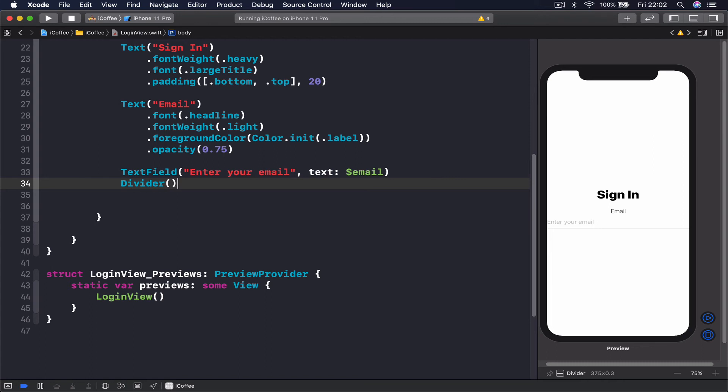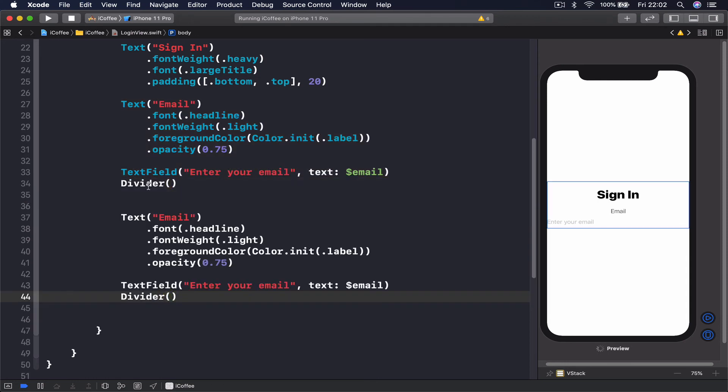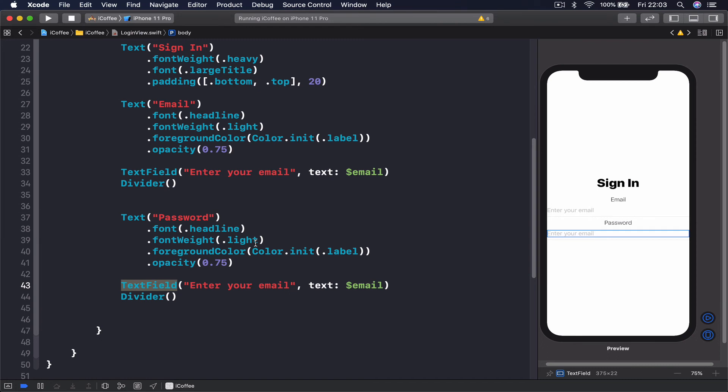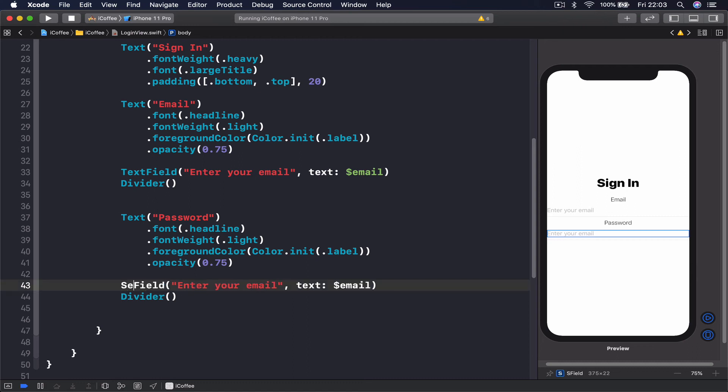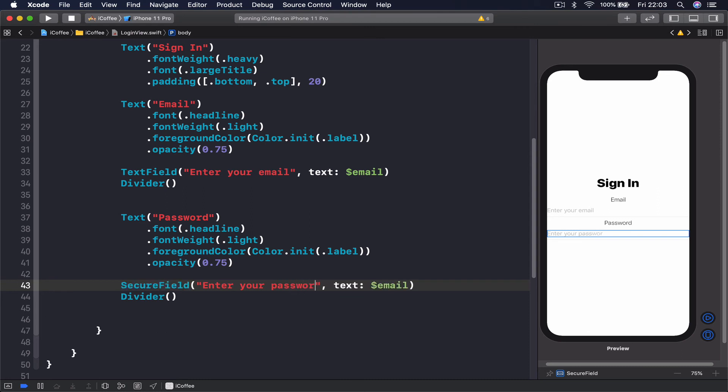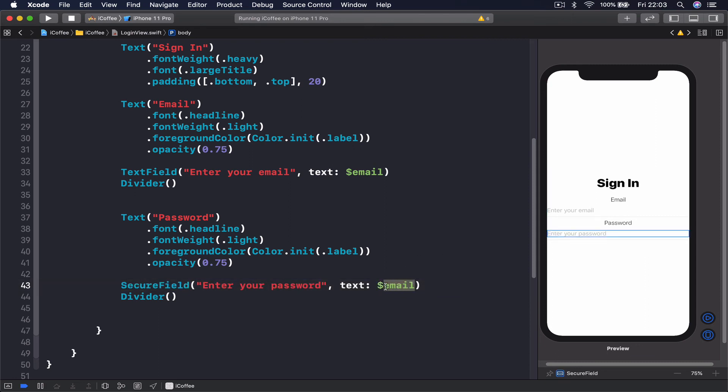The next thing we're going to do is our password. I'll repeat the code here. This is going to be password, everything is the same apart from our text field. Because our user is going to be inputting a password, we want to make sure this is secure text entry. So instead of text field it will be secure field, and instead of enter your email we're going to say enter your password.